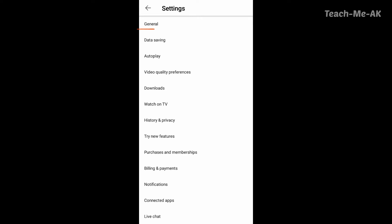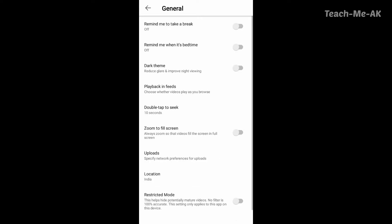So here at the third option you will see Dark Theme, which actually reduces glare and improves night viewing. Just select the option or enable the option that you see at the right end here.